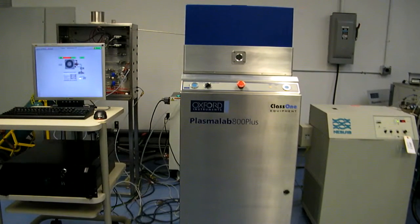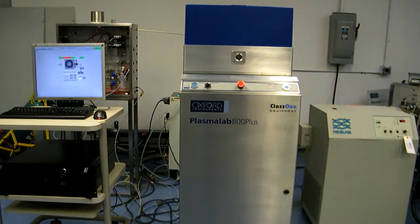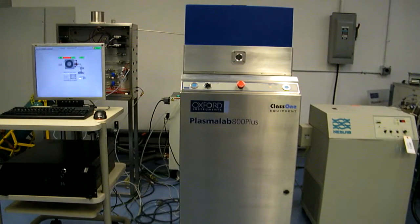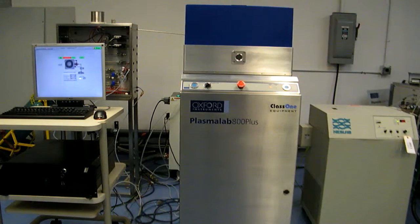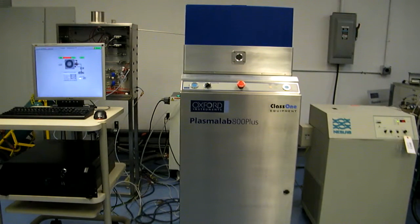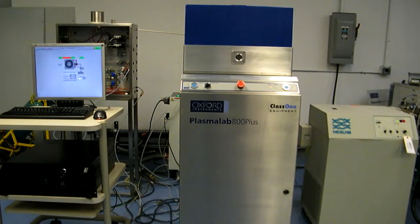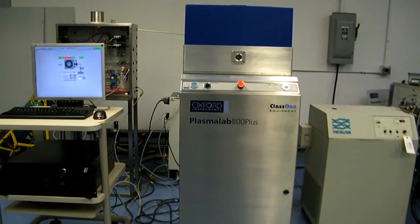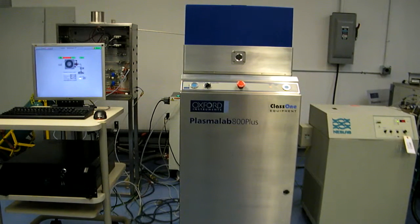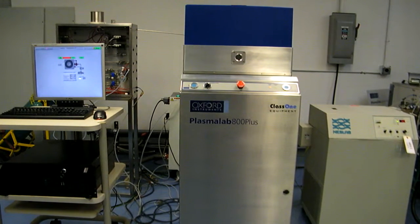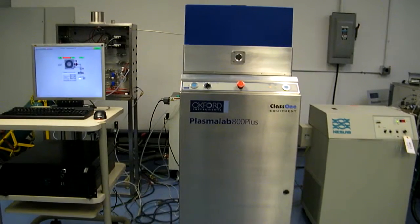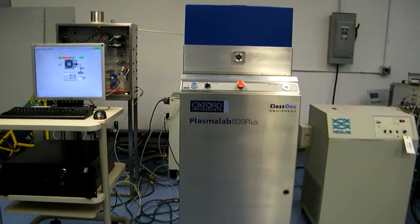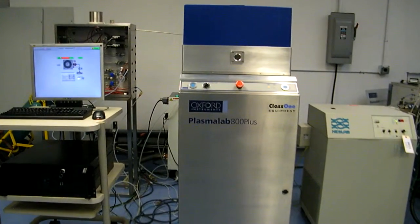Hello, we're here at Class 1 Equipment. Today is June 9, 2015, and this is the Proof of Life video for ID4011, which is an Oxford Plasma Lab 800 Plus PE-CVD. The system's been fully refurbished and it's running well now.